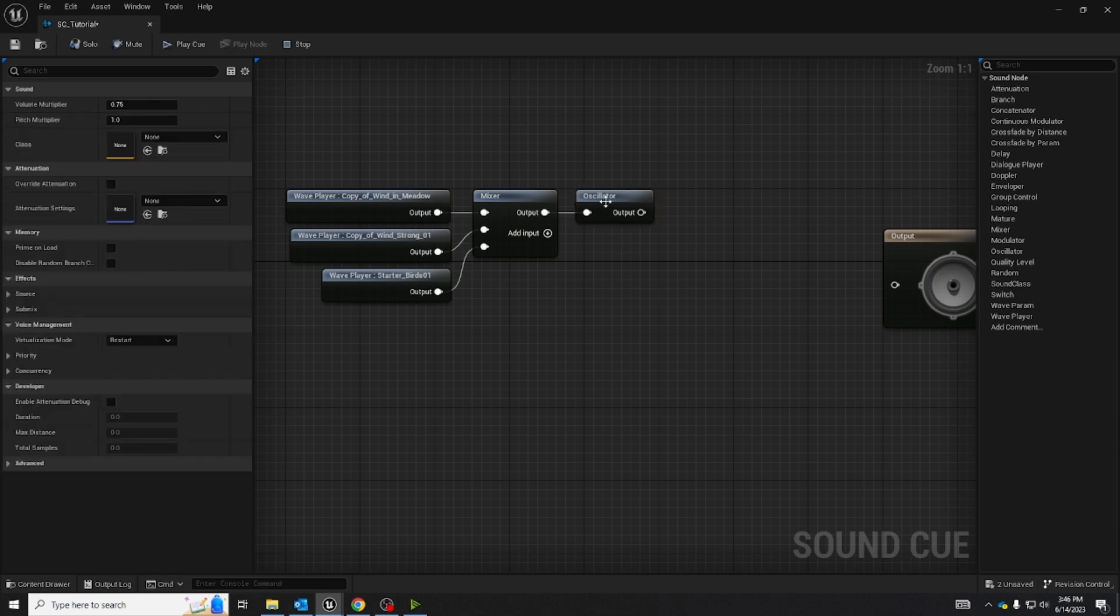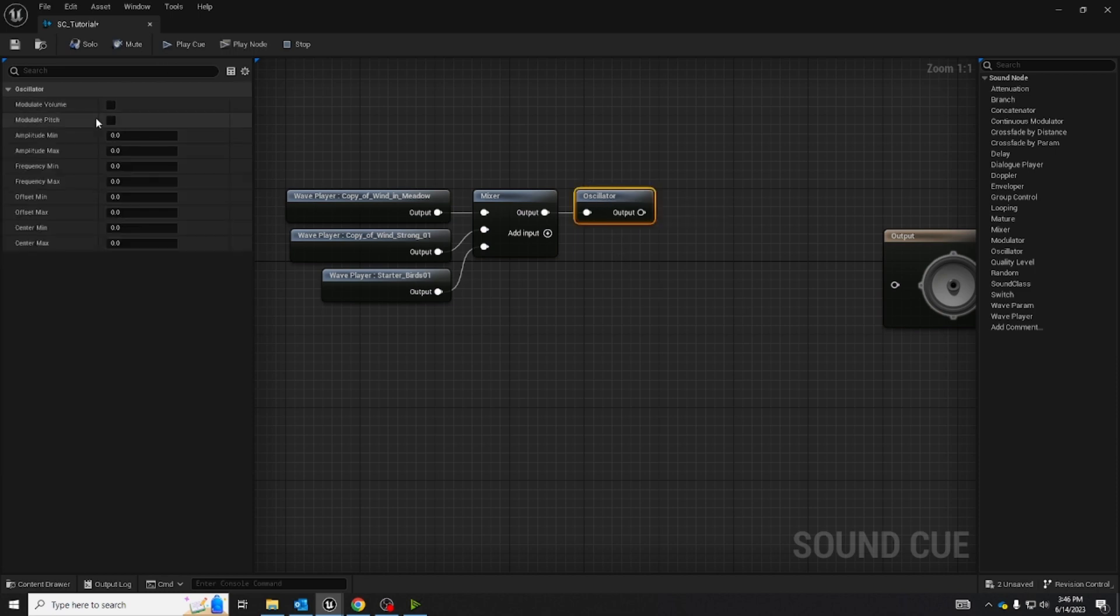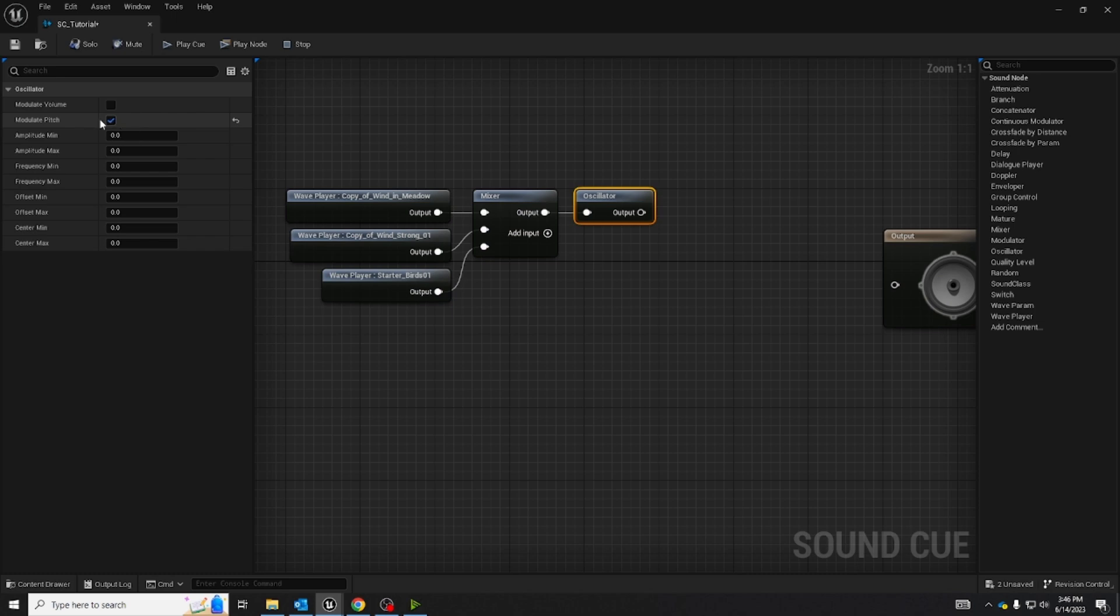Now select your oscillator and in this case I only want to modulate pitch so I'm going to set modulate pitch to true. And I only want a small amount so I'm only going to change a few of the values.